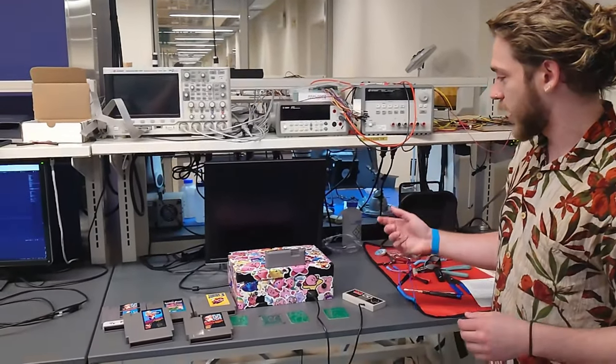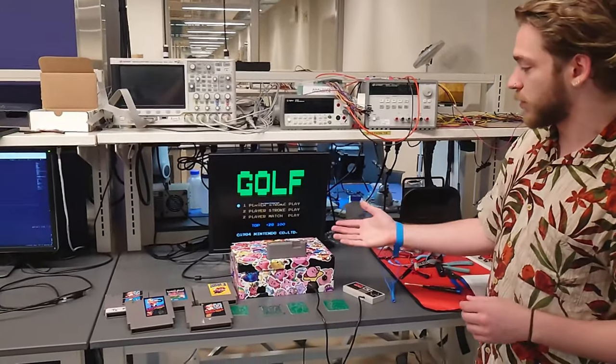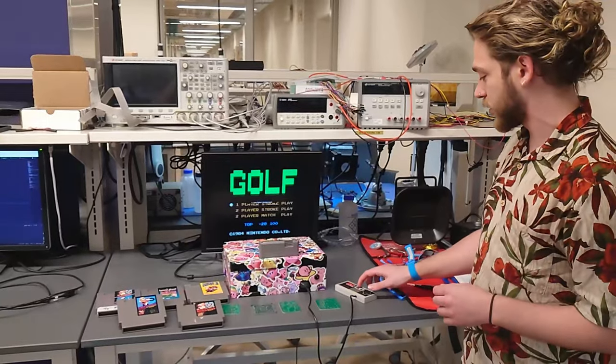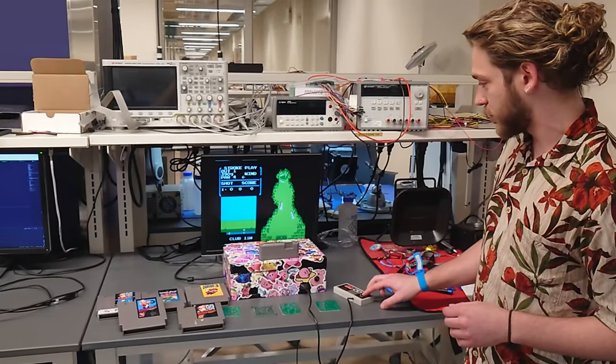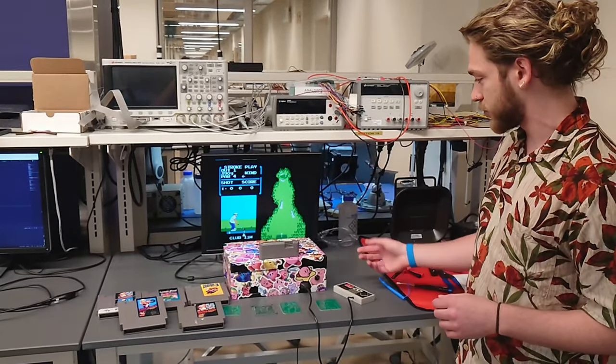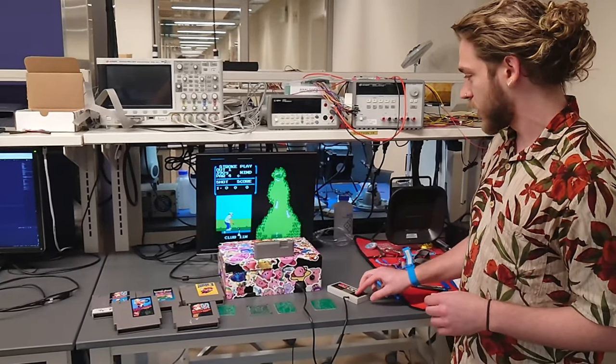As you can see, we have the game Golf in here currently, and it is playable with controller input.